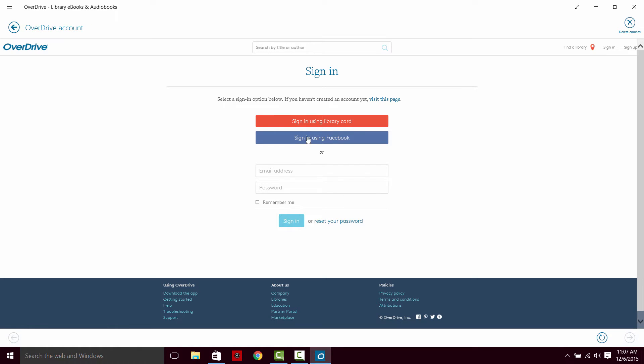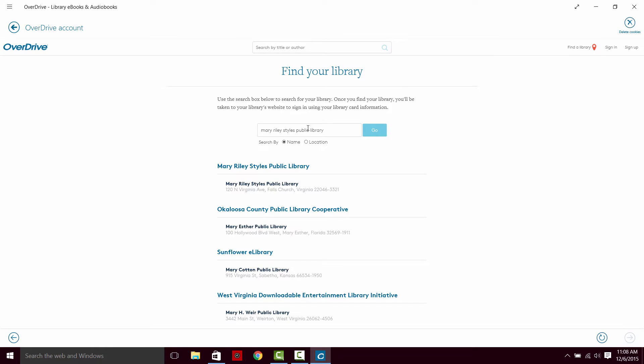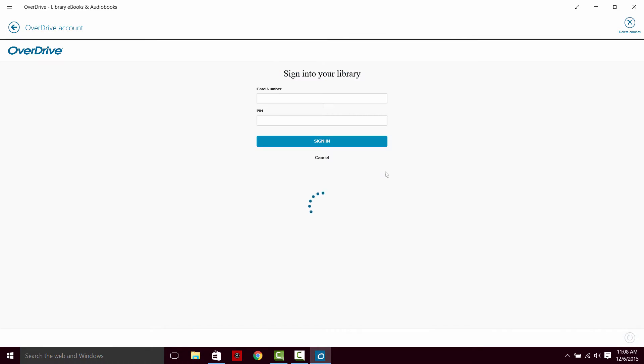Alright, we're going to sign in using our library card. And if you belong to a different library who subscribes to OverDrive you can type their name in there. But we're going to click on the Mary Reilly Styles Public Library. We're going to put in our card number. Our card number for Mary Reilly Styles is going to be on the back of your library card. There's a barcode. Underneath that barcode is a string of numbers. You can type in those numbers.